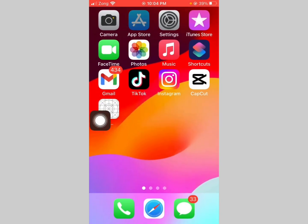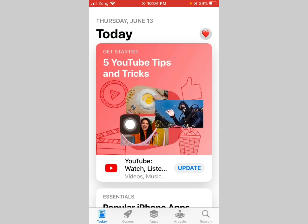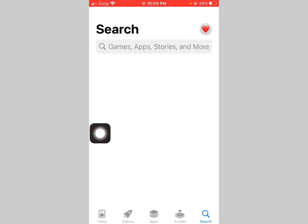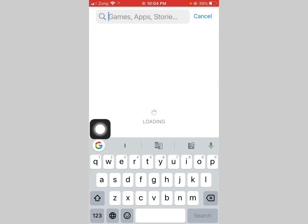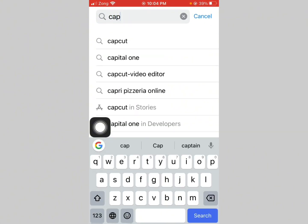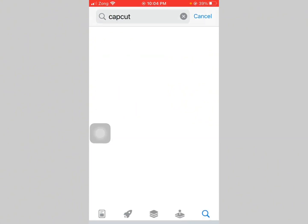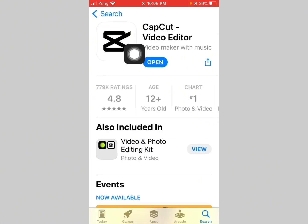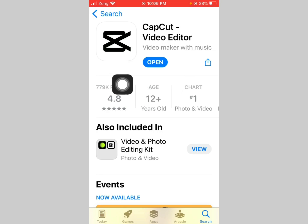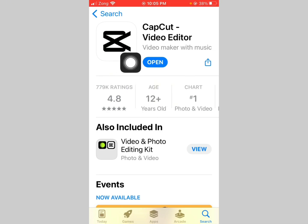Go to App Store and search CapCut app. Make sure that your CapCut is updated. If not updated, first update your CapCut app.